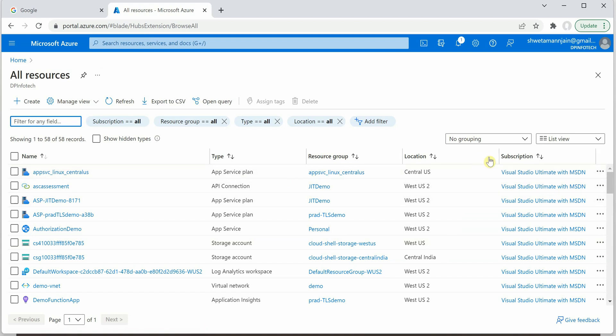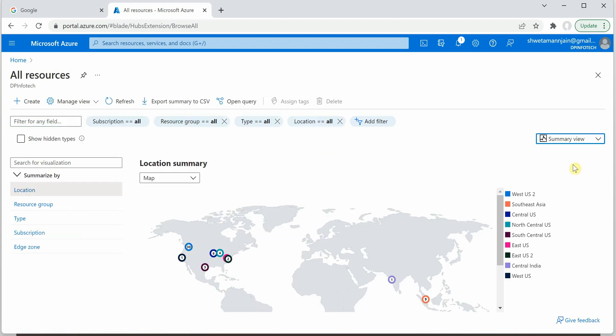So what you can do is on the right hand side you can click on summary view, and here you will see a very good summary wherein you can see all the regions listed on the right hand side as well as you can see a circle with some numbers in it.